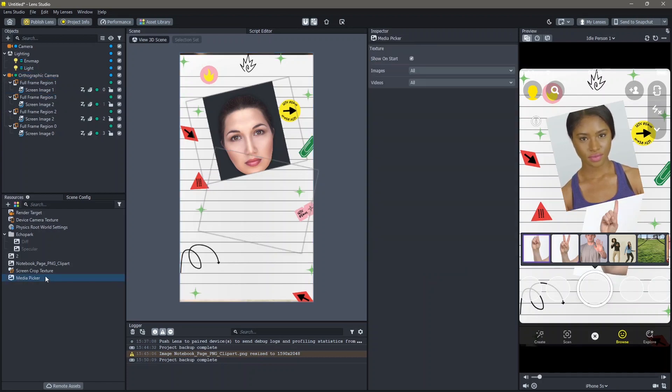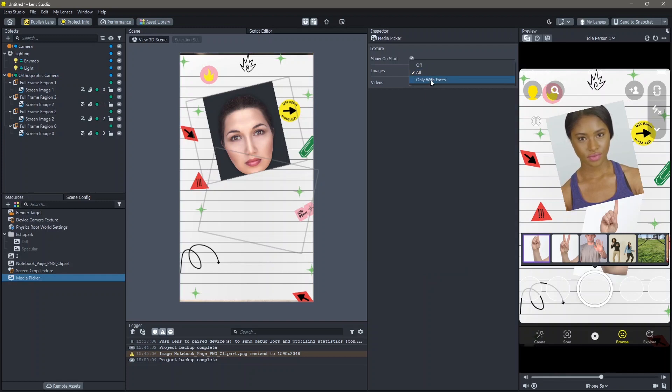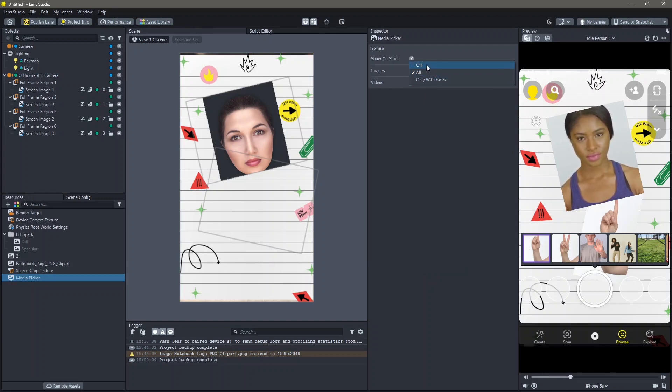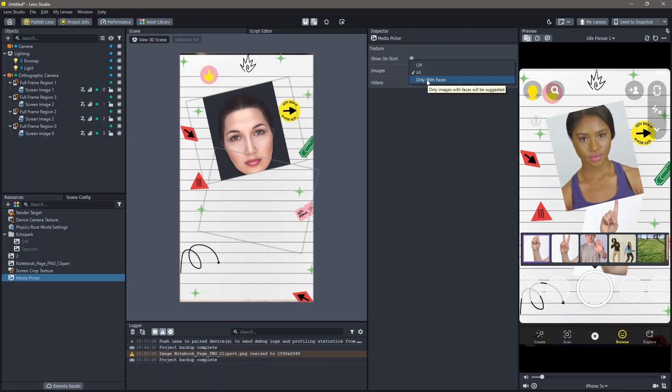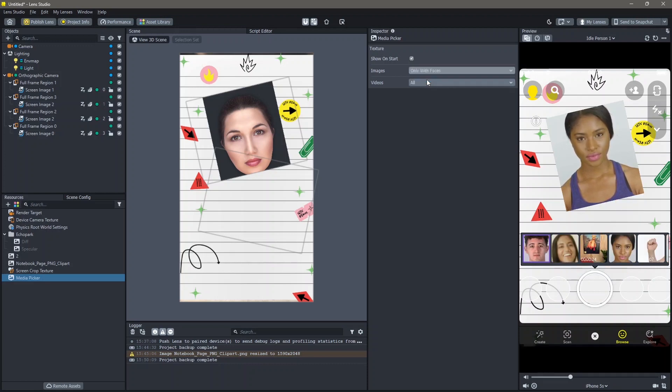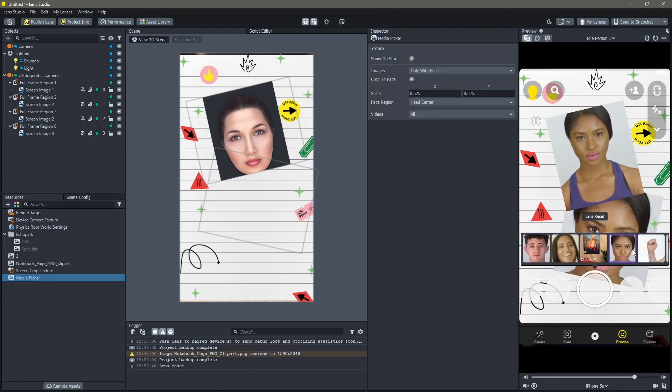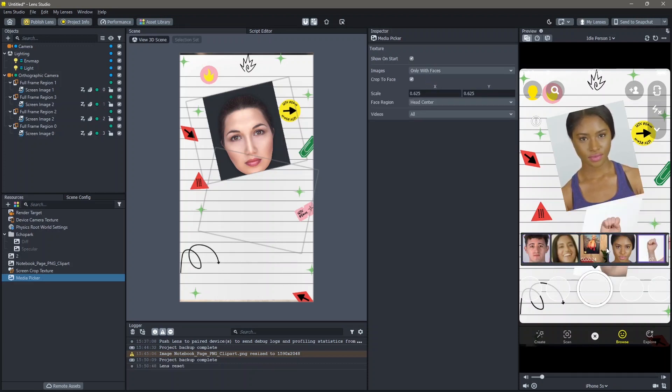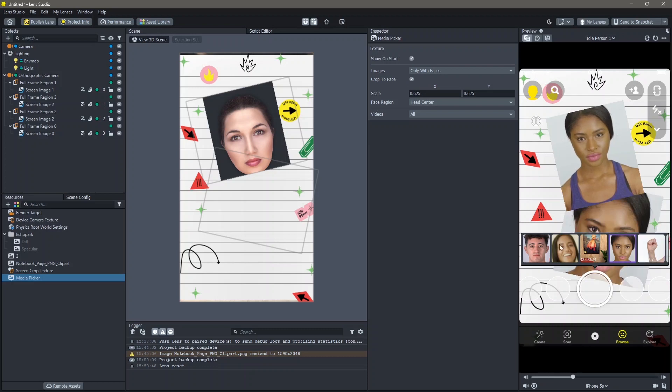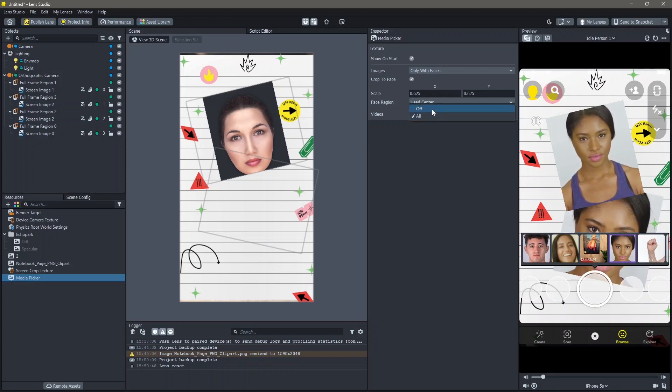You can also go to your Media Picker and then select any of these options that you'd like. I'm going to click on Only With Faces so that only images with faces can be added. And I'm also going to turn off videos.